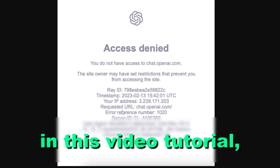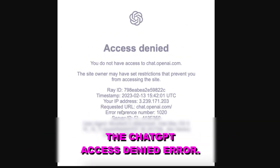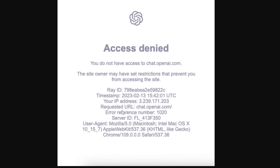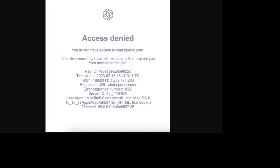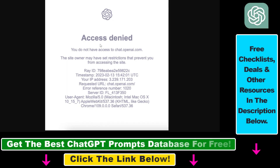Hey everybody, in this video tutorial I'm going to show you how to fix the ChatGPT access denied error. So if you want to try to access and use ChatGPT, you open up chat.openai.com and you see a message similar to this and you are not able to access ChatGPT because of this access denied error. Here's how to fix this.